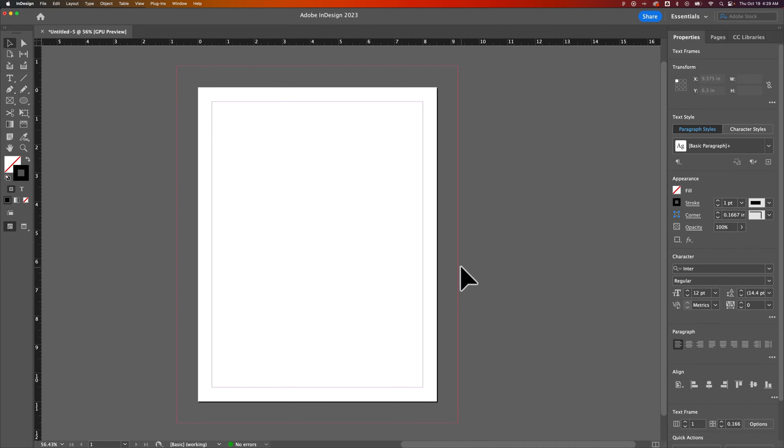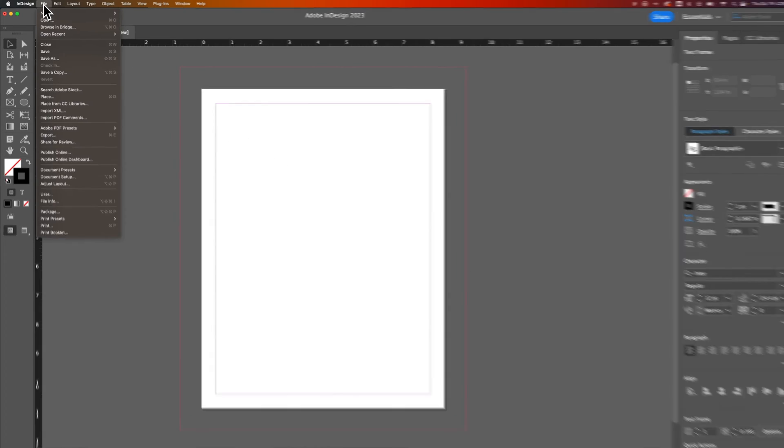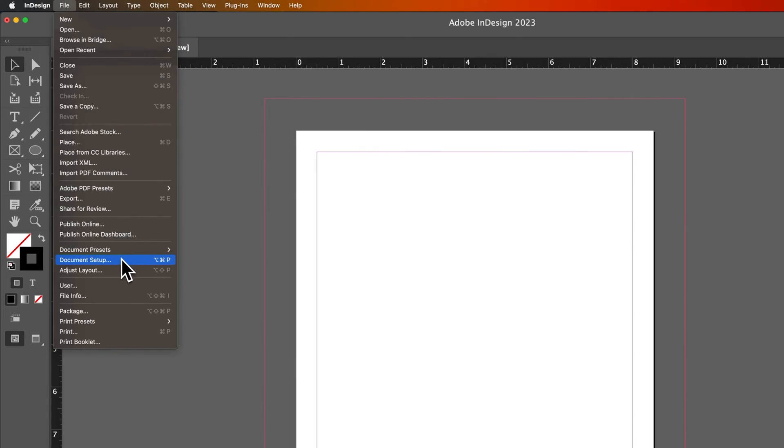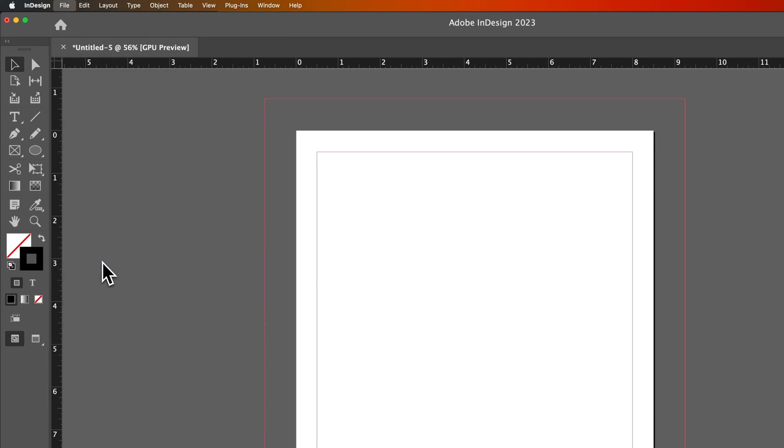But if you have an existing document and want to change the bleed, you need to get to the document setup again. That's in the File dropdown, down to Document Setup. It's possible it's in the Edit dropdown if you're on Windows, I'm not too sure, but on Mac it's File, Document Setup.